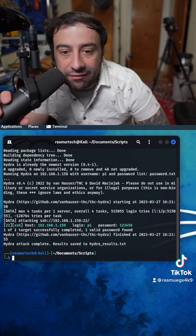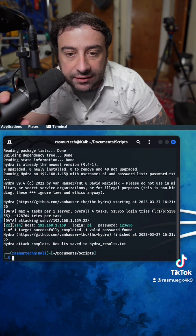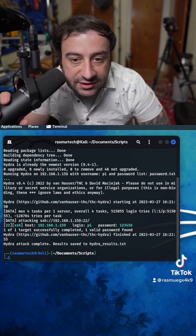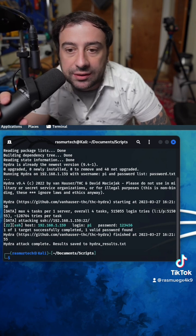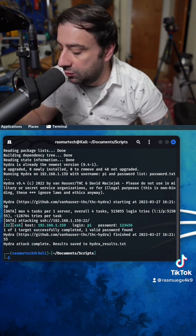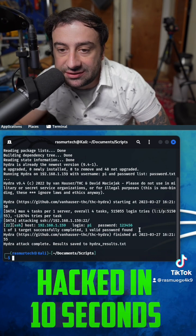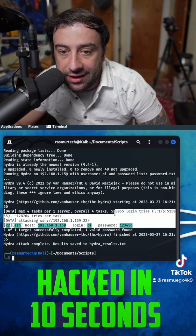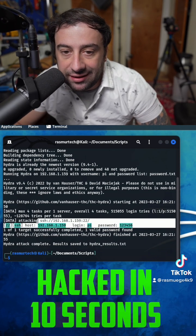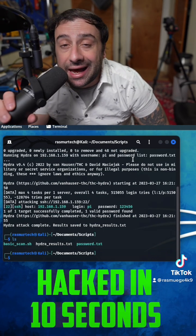So right now, it told us our password is 123456, as you can see right here. It told us our login. It was able to hack that Raspberry Pi.